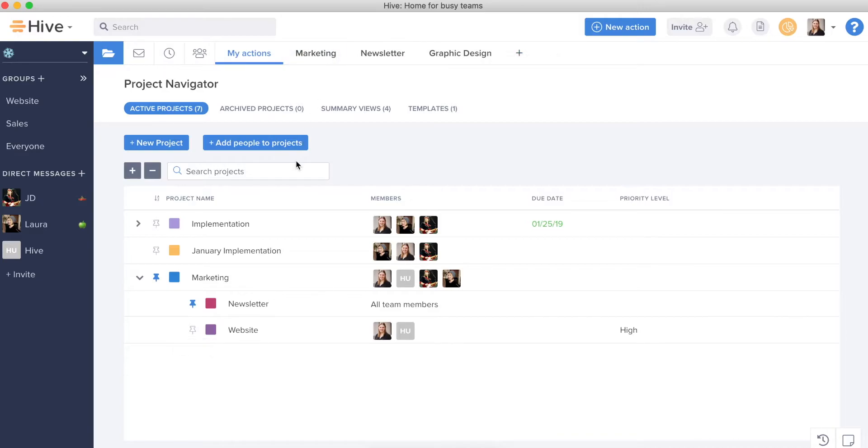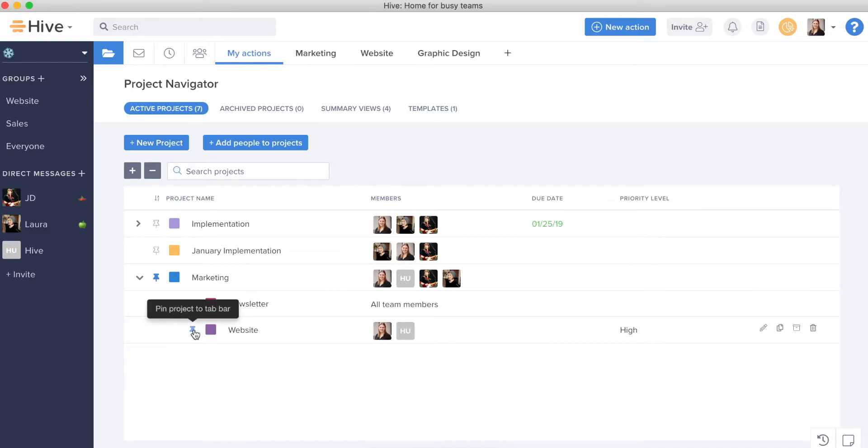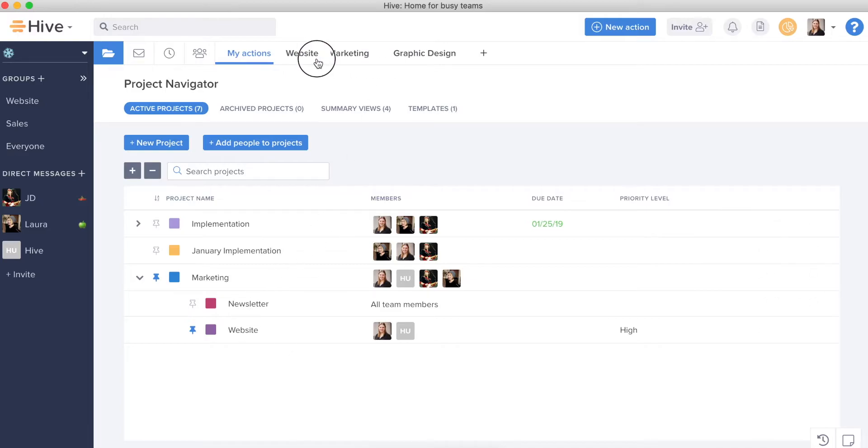So wherever I am in Hive, I can always click here. Whether that means pinning or unpinning certain things depending on the week, depending on what's busiest, what's happening, you should always be consulting your favorites bar as the place to go to see projects and summary views.